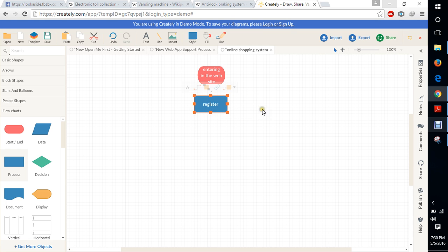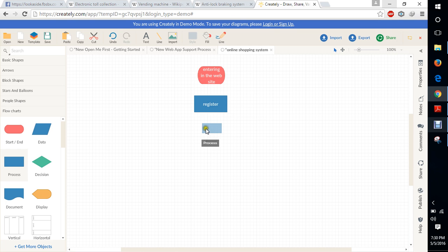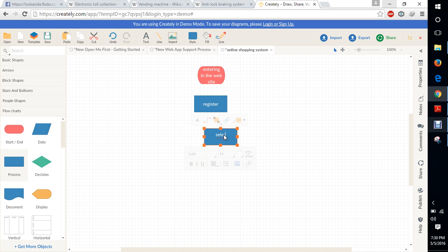And then we need to search all the content available on the site. After searching the items, we choose what we need, then select that item.